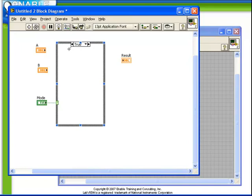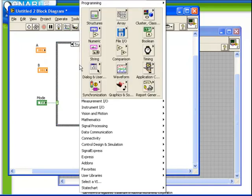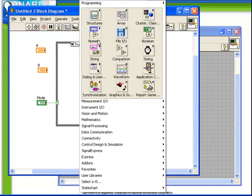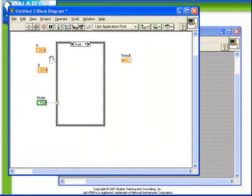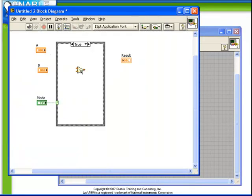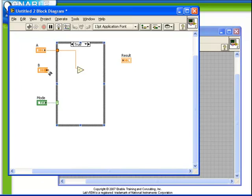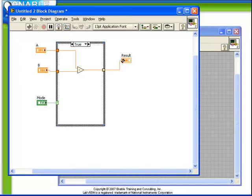So referring back to our mode control, if the boolean value is true then we wish to do a subtraction. So let's place a subtract operation in the true case. We're going to take our A input and our B input and put the result out into our indicator.